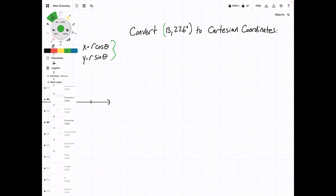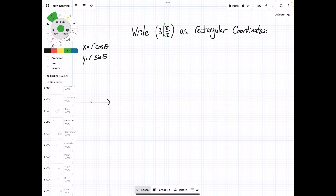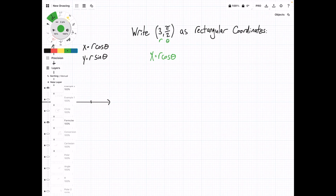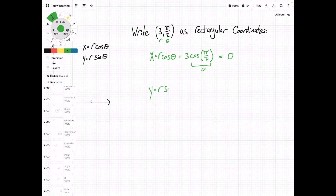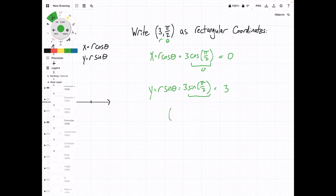Now let's look at another problem. We have: write (3, π/2) as rectangular coordinates. Cartesian coordinates and rectangular coordinates both refer to the same thing. Using our formulas: x equals R cosine theta, so x equals 3 times the cosine of π/2. We know that cosine of π/2 is 0, so the x-coordinate is 0. And y equals R sine theta equals 3 sine of π/2. Sine of π/2, or sine of 90 degrees, equals 1, so y equals 3 times 1, which is 3. So our Cartesian coordinates for this polar point are (0, 3).